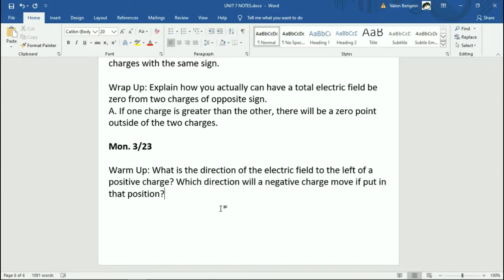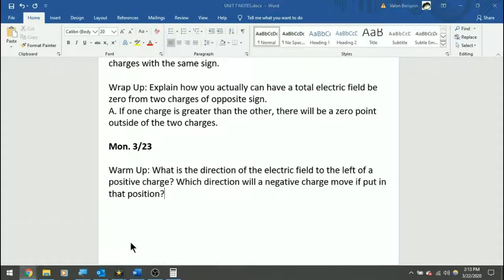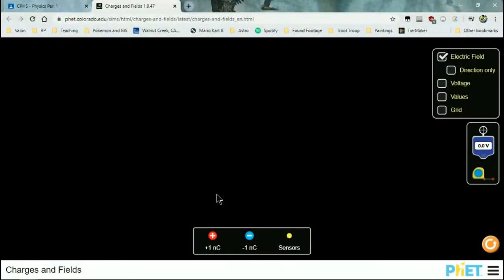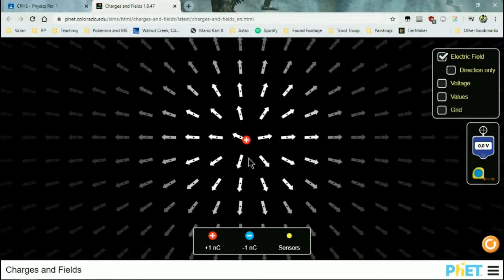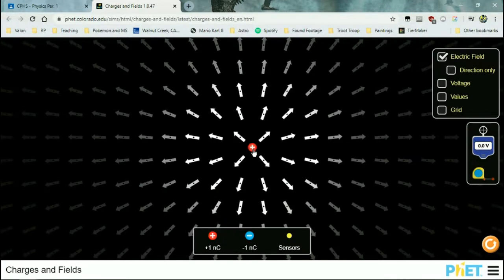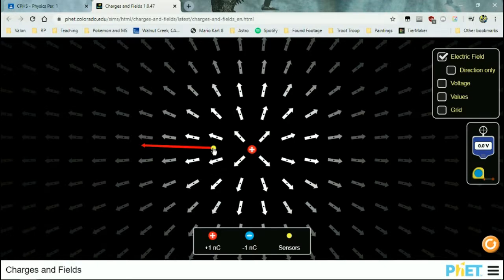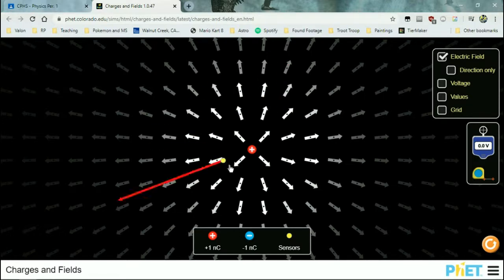I'm actually going to use the lab to show this off. I want the field to the left of a positive charge. So I'm going to take a positive charge and put it there. To the left of the positive charge, which direction is the field? The left. And that makes sense — from a positive charge, the field is always pointing away from the positive charge. As I move around the positive charge, it's always pointing away from it.